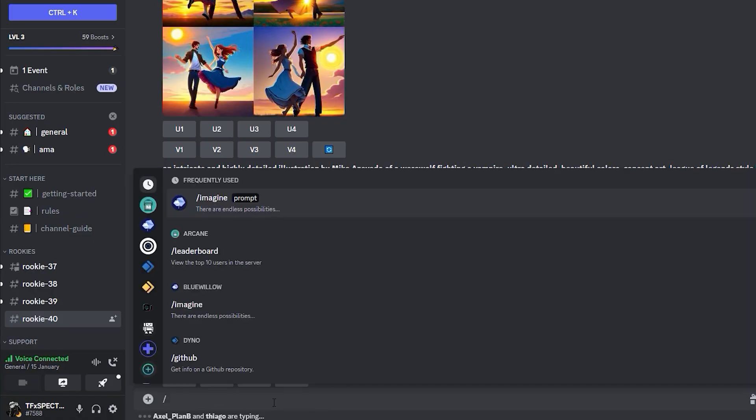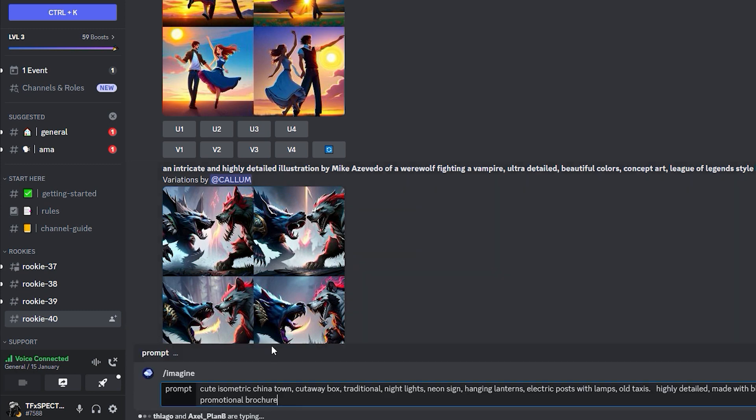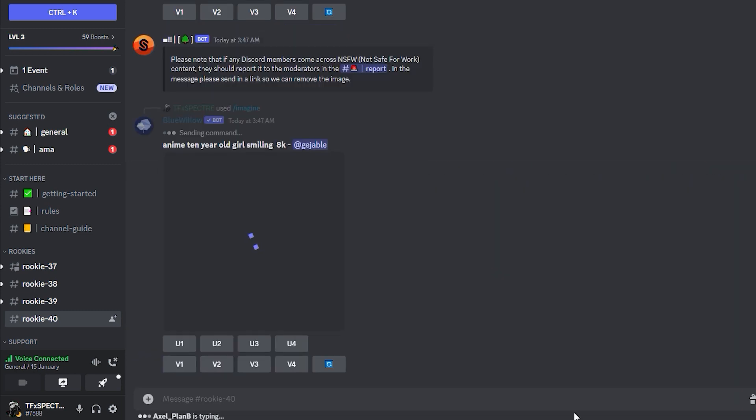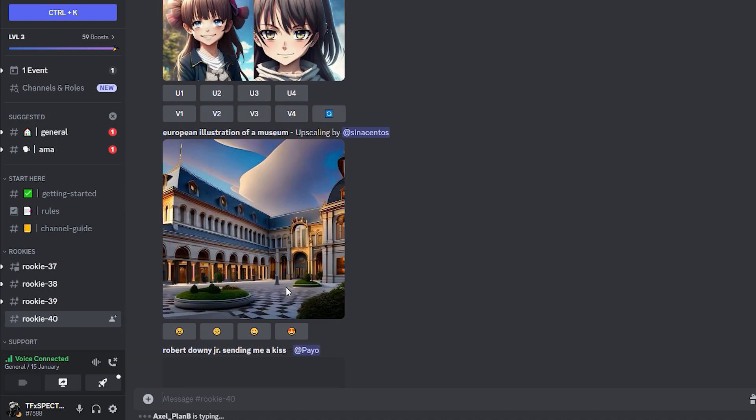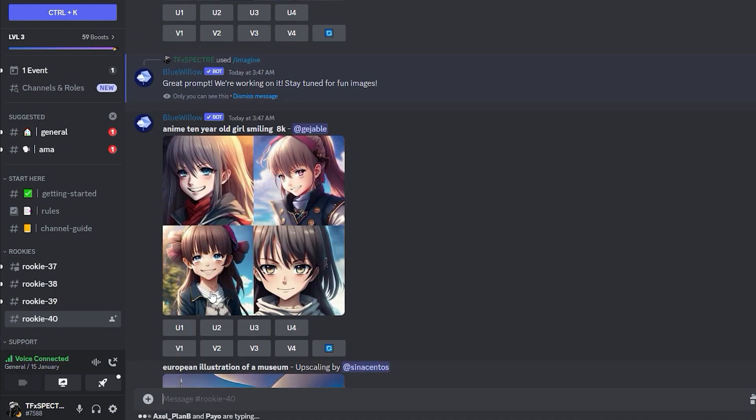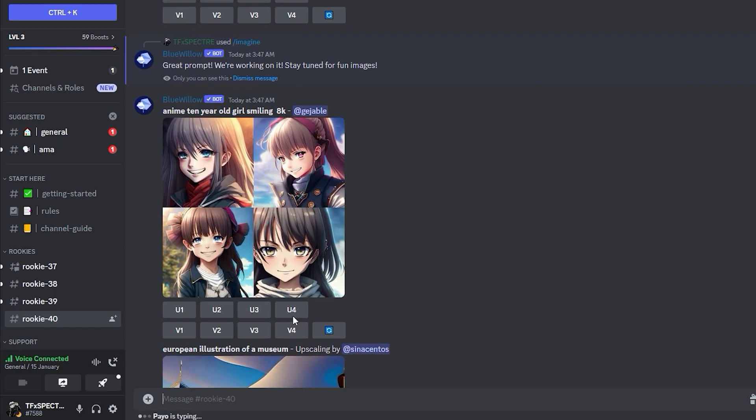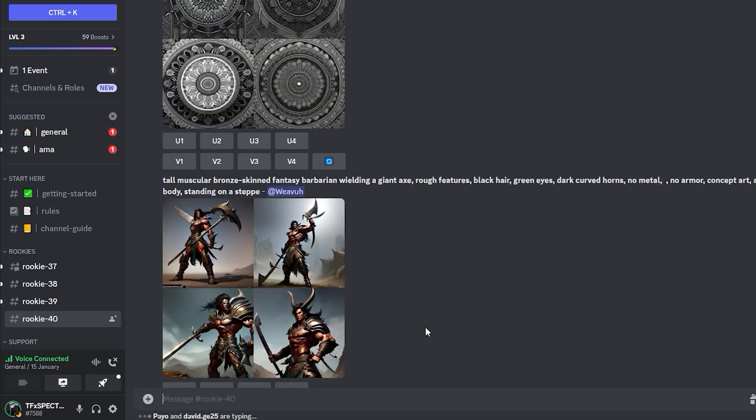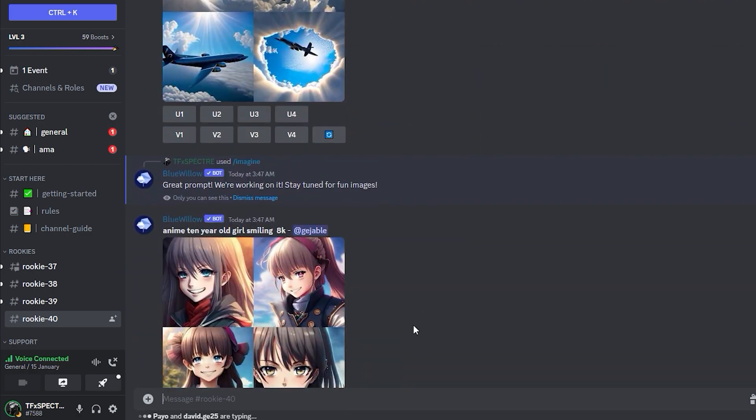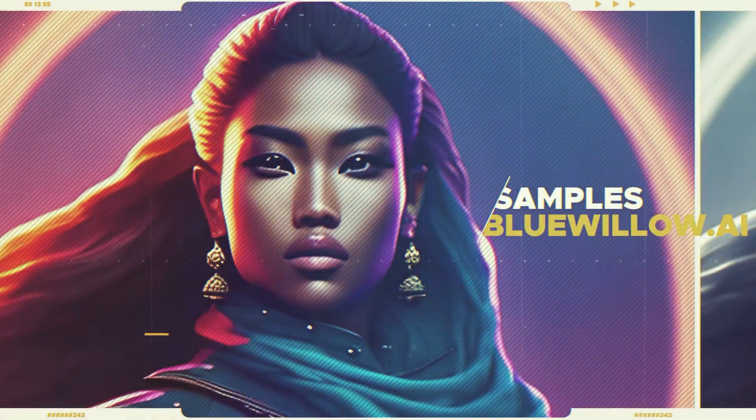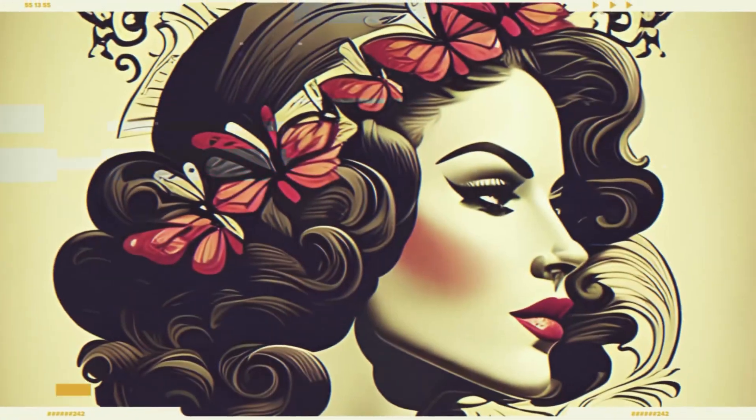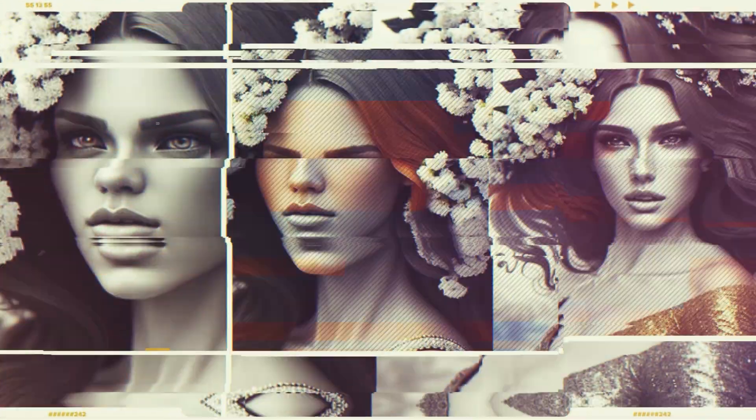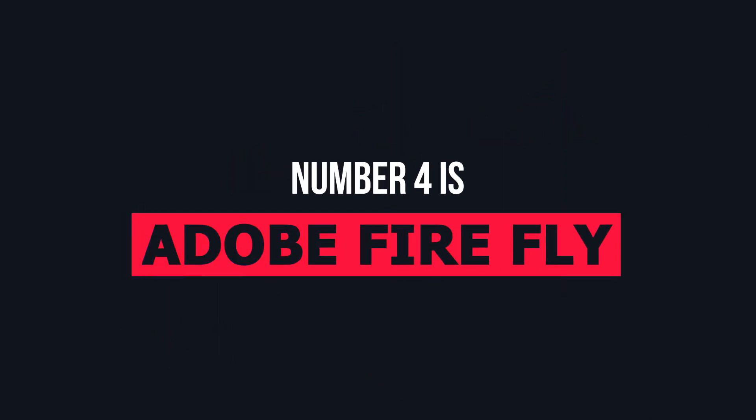Blue Willow is an excellent tool for anyone looking to create stunning art quickly and easily, whether you're an artist looking for inspiration or someone who just wants to create something beautiful. Some samples of Blue Willow.